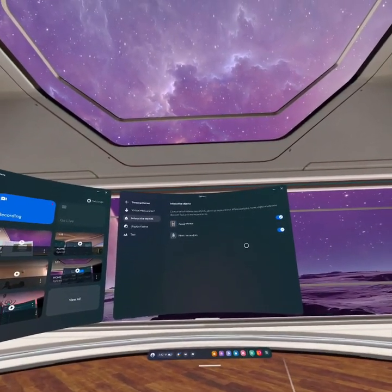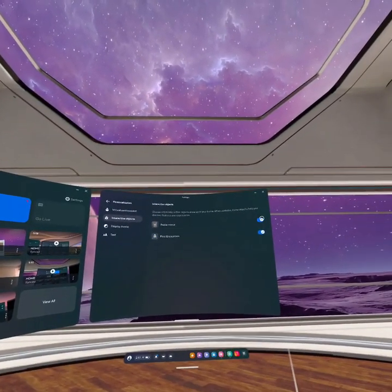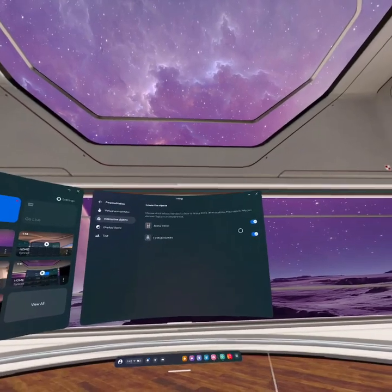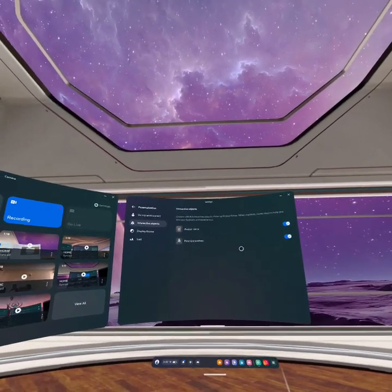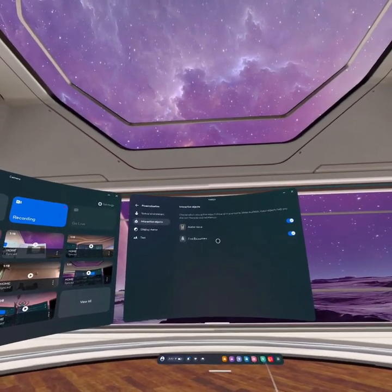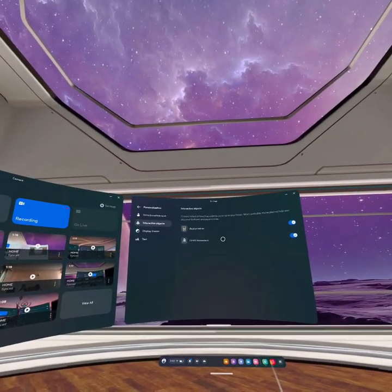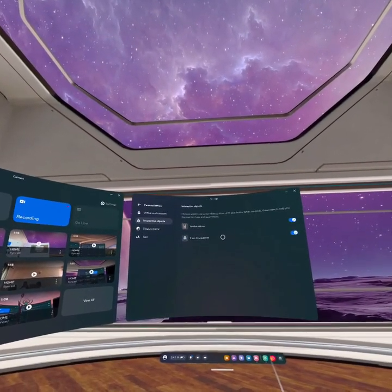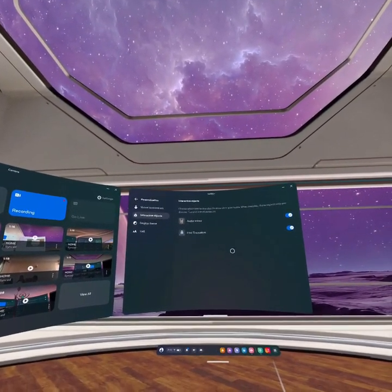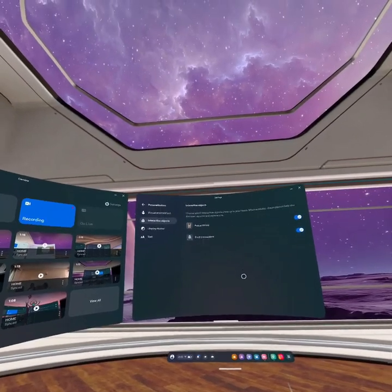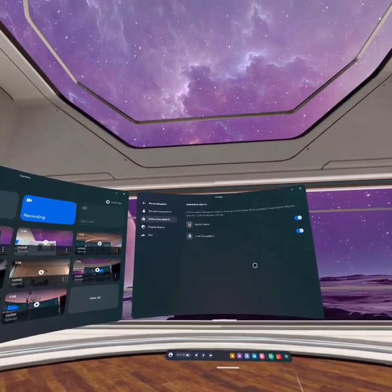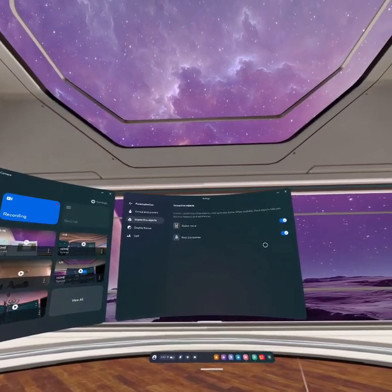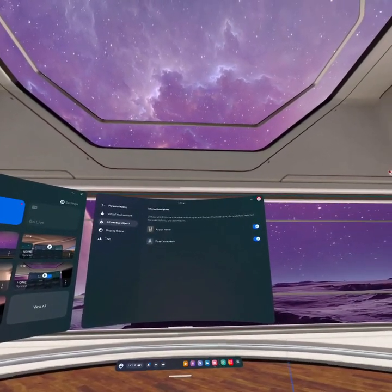As you can see, I've already turned it on. From here, you can turn on the interactive objects on your Meta Quest 3. If you find our video helpful, please leave a like.